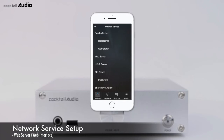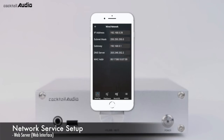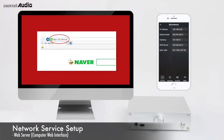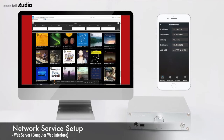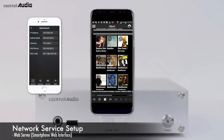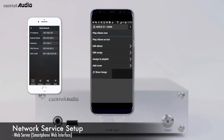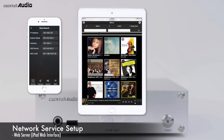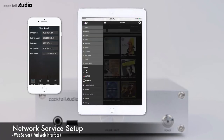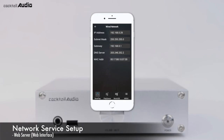With the Web Server function, you can control the N15D from your PC. Go to Setup, Network Service, Web Server and set it to ON. Find your N15D IP address in Setup, Network, Network Info, then insert the IP address into the address bar of a web browser on your PC, smartphone, or iPad. Now you can control N15D from your PC or smart devices.